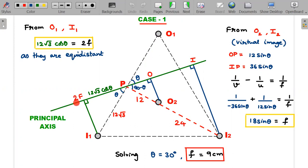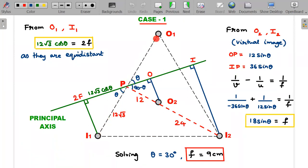Now, how do we measure object and image positions for substitution into 1/v − 1/u = 1/f? Looking at O1 and I1: observing the diagram, P is the midpoint of the side connecting O1 and I1 — they are equidistant from P. By Concept 2, this means O1 and I1 are in the 2f plane. Note: the 2f distance is measured along the principal axis, not as the direct distance O1-P.